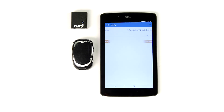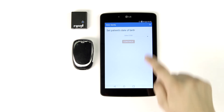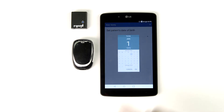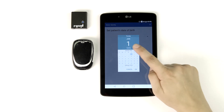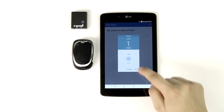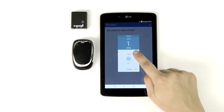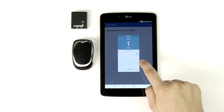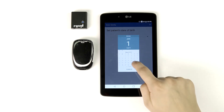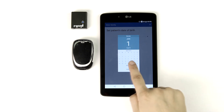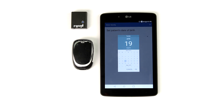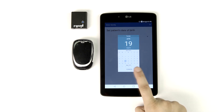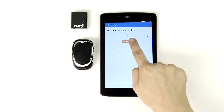Tap Continue to move on to the date of birth screen. From here, enter your patient's date of birth, and if you'd like a quick scroll option for the year, tap the year one time. Once the patient's date of birth is entered, tap OK, followed by Continue.